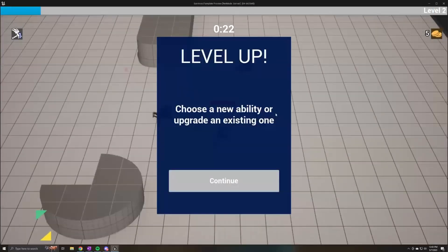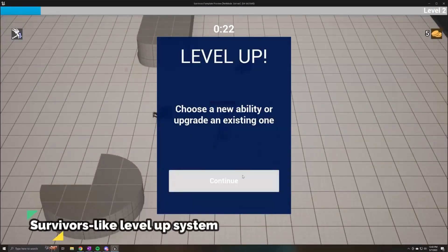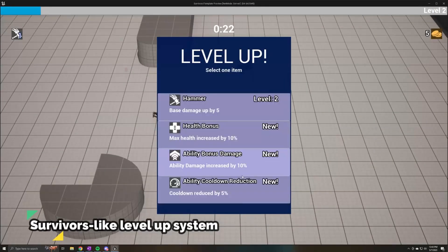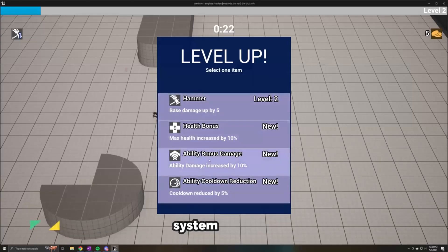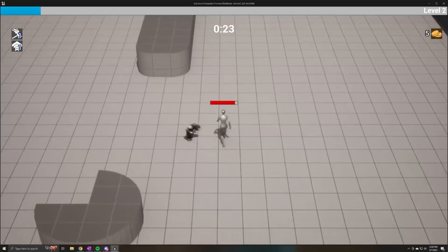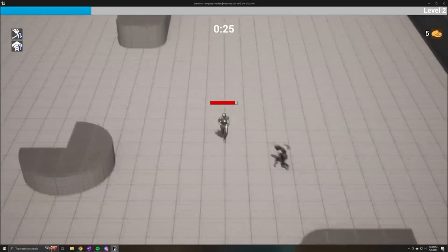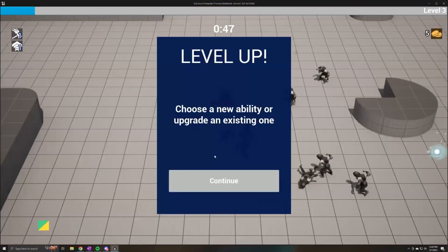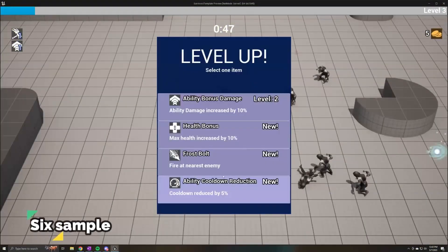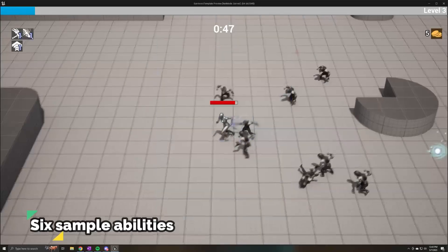And last of all, we have the Survivor's Roguelike Multiplayer Game Template. If you're looking to create your own vampire-survivors-like game, this template has you covered. It features a robust ability system, a level-up system, a spawning system, and it comes with a built-in multiplayer lobby.